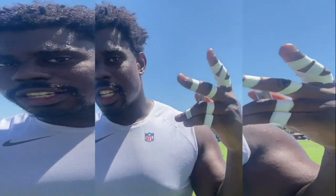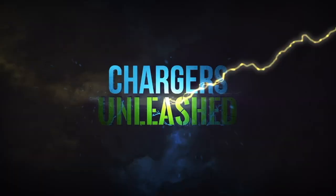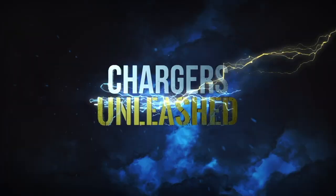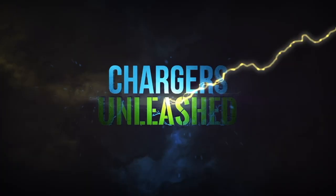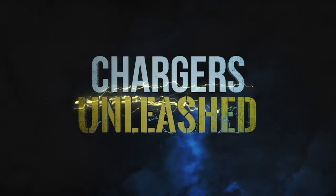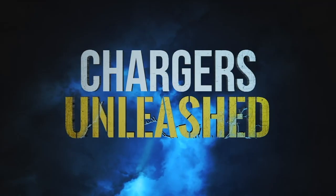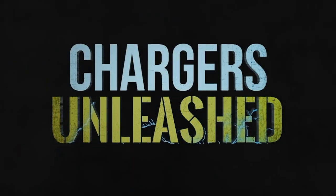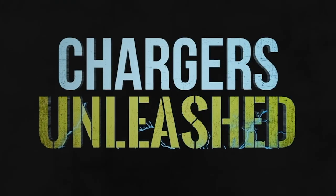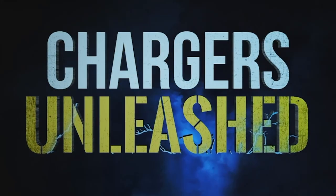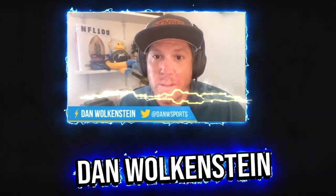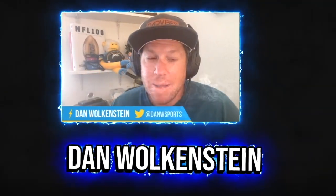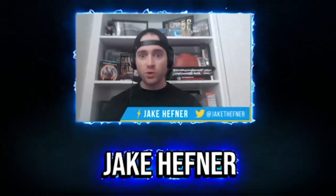This is Donald Parham. You're listening to Chargers Unleashed, part of the L.A. Football Network. Stay jiggy. Hey, this is Chris Lump II, Chargers outside linebacker. Make sure you check out Chargers Unleashed. Sebastian Joseph Day, you know the vibes, we outside. You checking in with Mike Williams from the L.A. Chargers, and you're tuning in to Chargers Unleashed. You're listening to the Chargers Unleashed podcast with your host, Dan Wolkenstein and Jake Heffner.